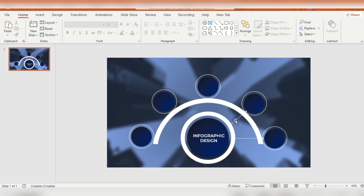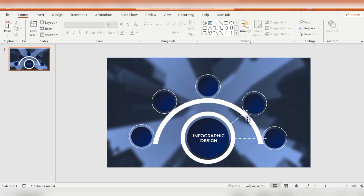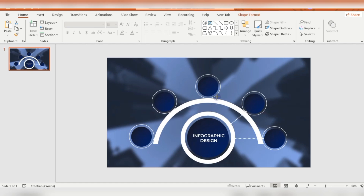As you can see, I've chosen the line shape which has an arrow on one side. In the Insert tab under Shapes you have plenty of lines to choose from, so you can pick which one will fit your design. The important thing here is for this arrow to be visible.